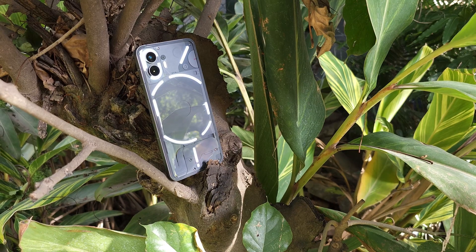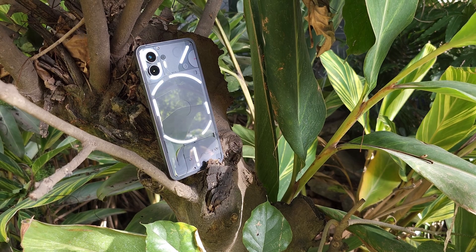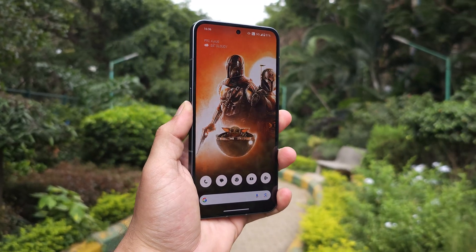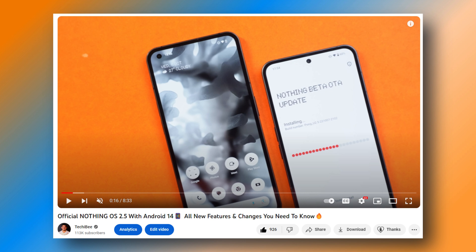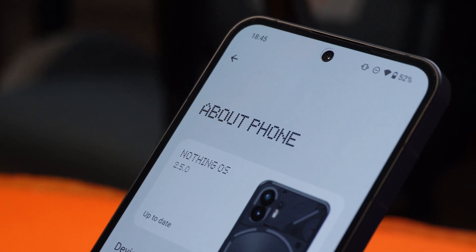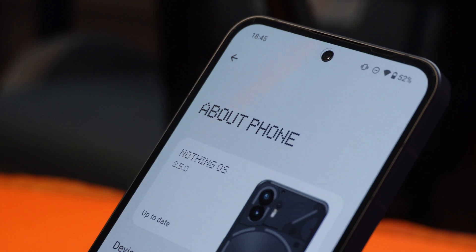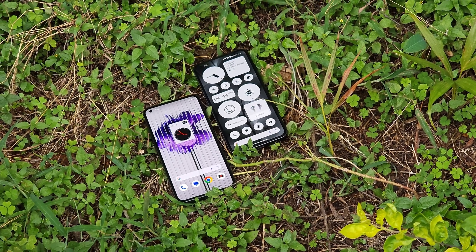Yesterday Nothing released Android 14 based on NothingOS 2.5 for Nothing Phone 2. We have already done a video covering every major change which Nothing introduced with Android 14. In this video, we'll talk about a few more features which we discovered later during our usage, along with a few changes which we noticed in the UI. All the changes and features discussed here were not covered in yesterday's video.